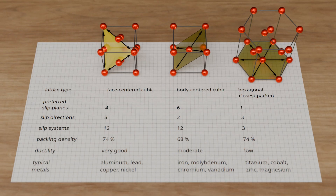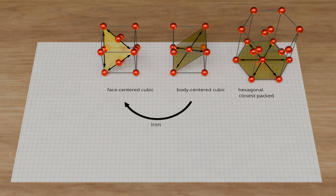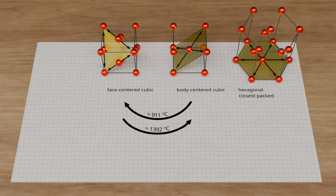A summary table shows the characteristics of the three lattice types with typical metal examples for each lattice structure. Note that some metals can change their lattice structure due to external influences such as pressure and temperature. Iron has a body-centered cubic lattice at room temperature, is face-centered cubic above 911°C, and changes back to the body-centered cubic lattice above 1392°C before reaching its melting temperature of 1536°C. This transition from the moderately deformable BCC lattice to the much more deformable FCC lattice is the reason why iron or steel is heated during forging.